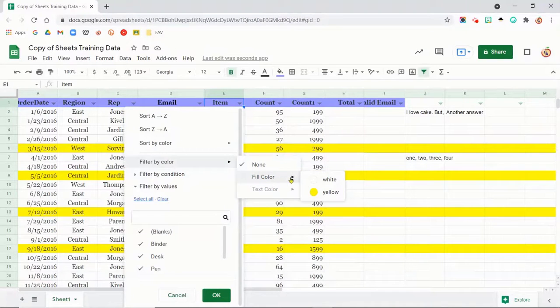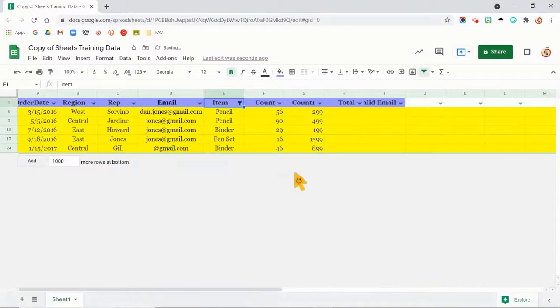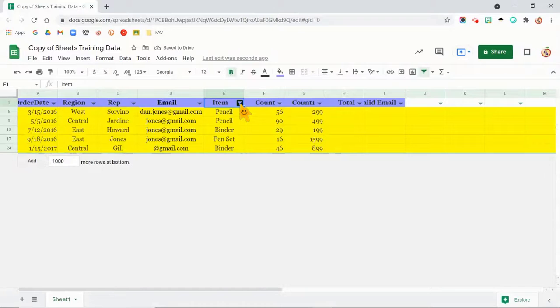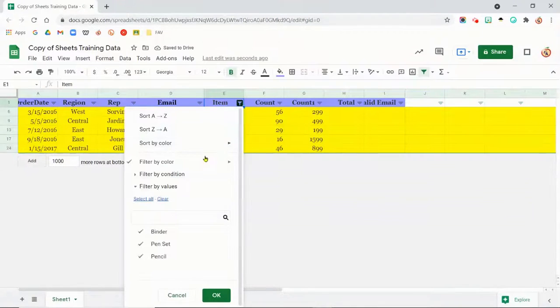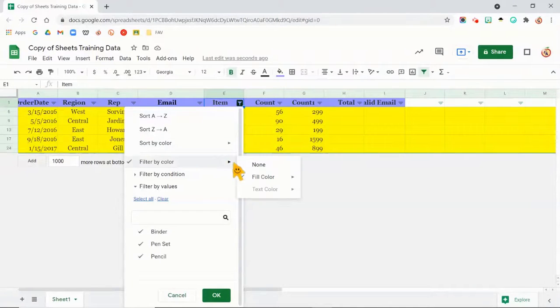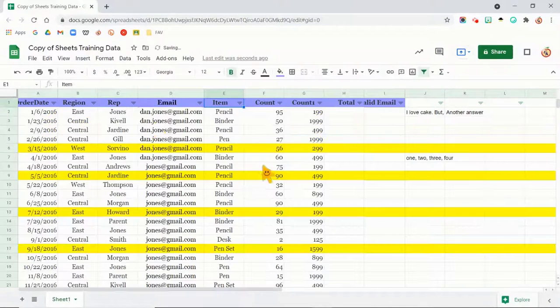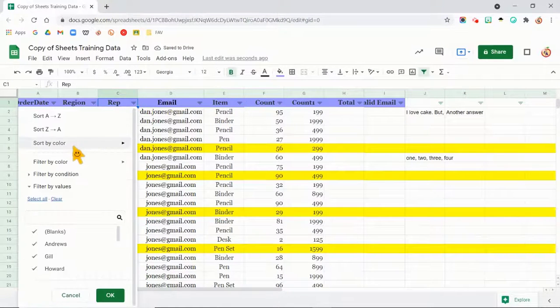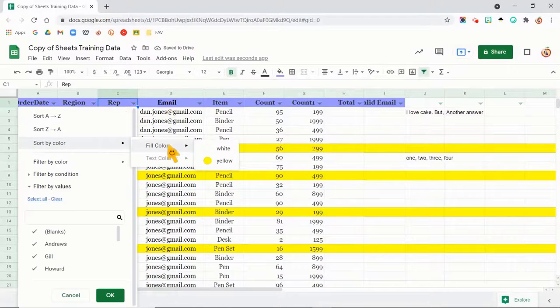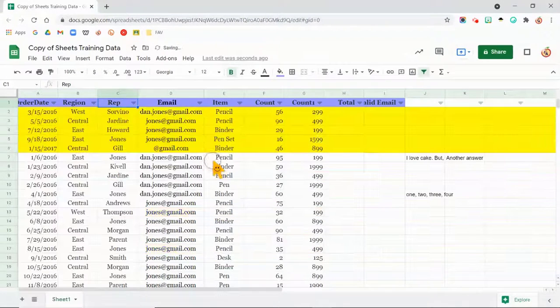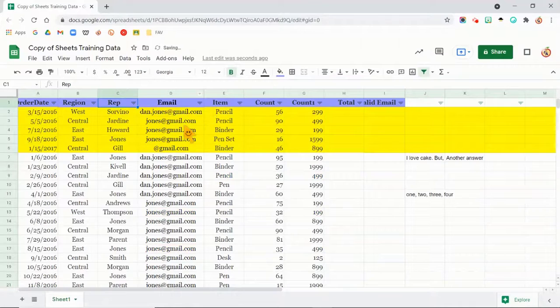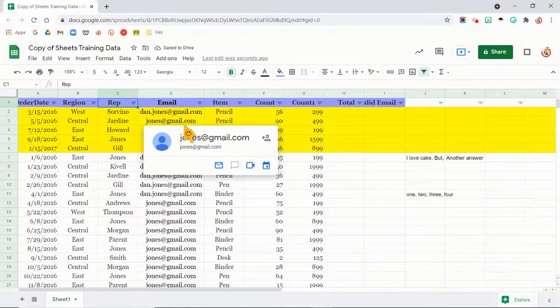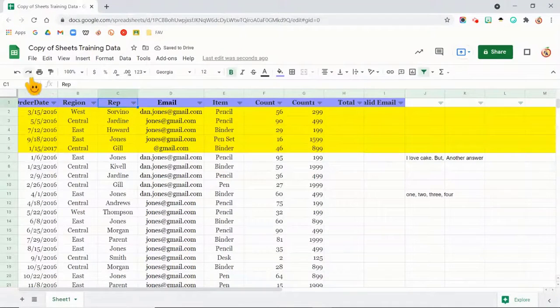So I can come here and say, I want to filter by yellow. So now it's only showing me the yellow. I'm going to come back here and I'm going to say none. And now I'm going to sort. I'm going to go to a different one. Sort by color, fill color yellow. And now it's sorted it by the color.